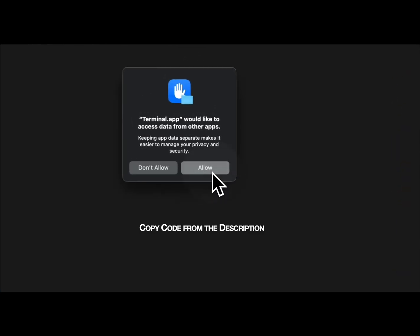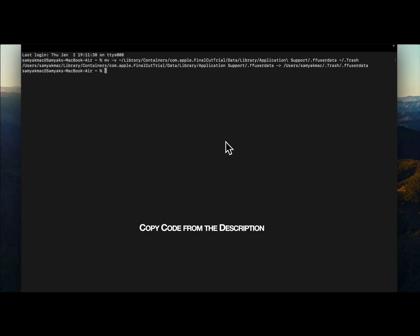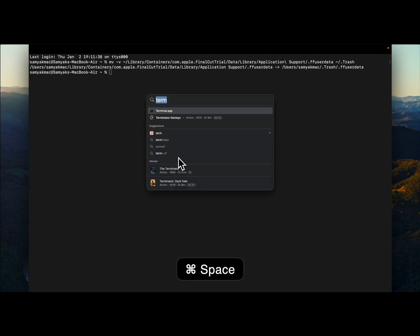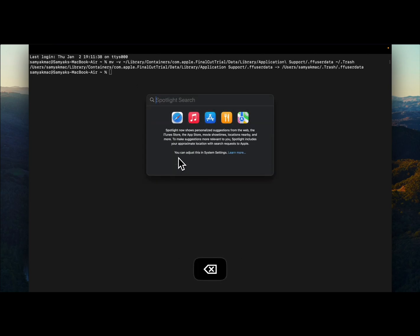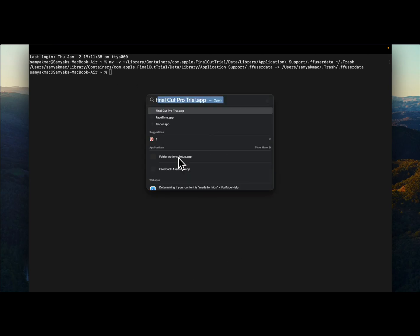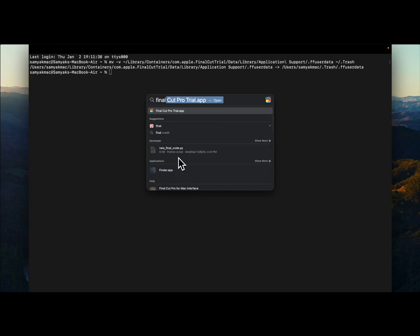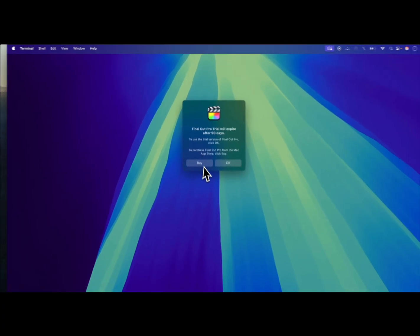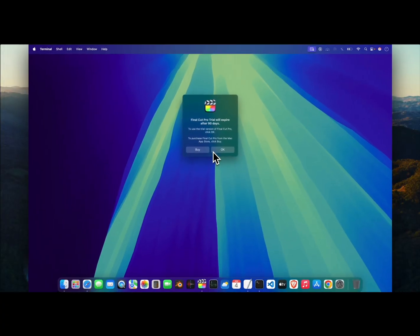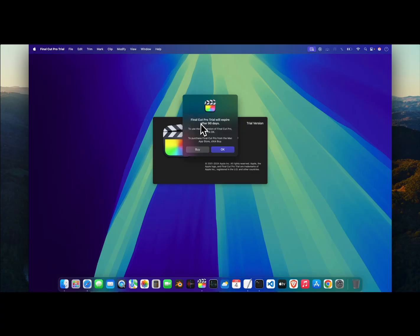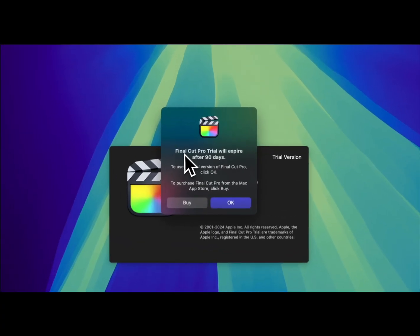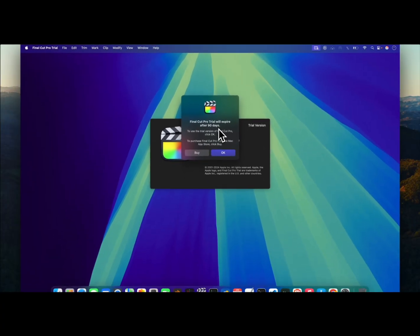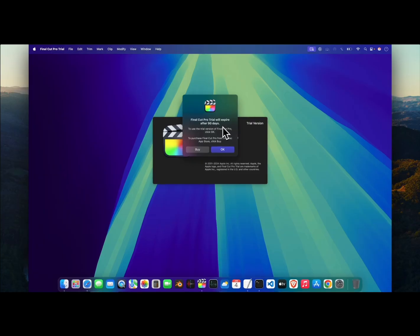In the terminal, click on Allow. Once this is successfully executed, you can again open Final Cut Pro using the Spotlight Search. Now you can see that the trial has been reset to 90 days.